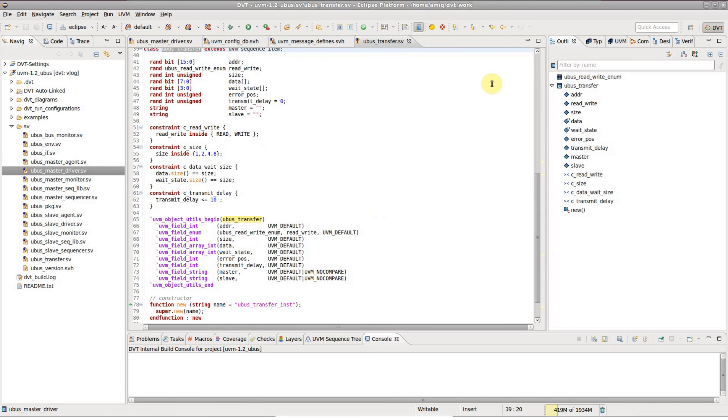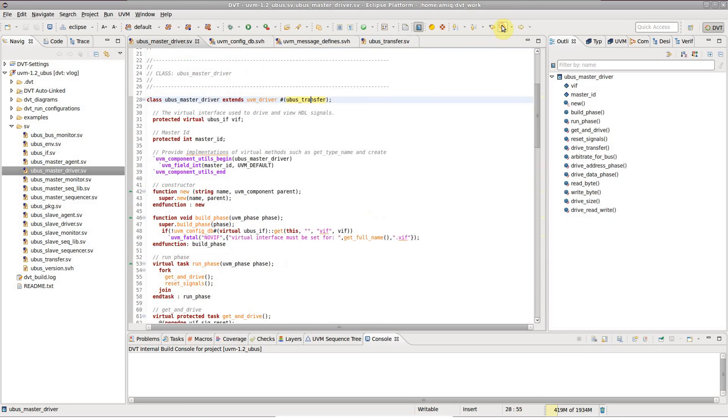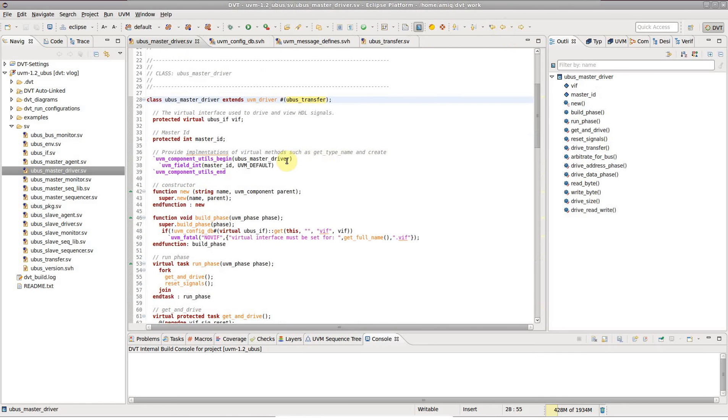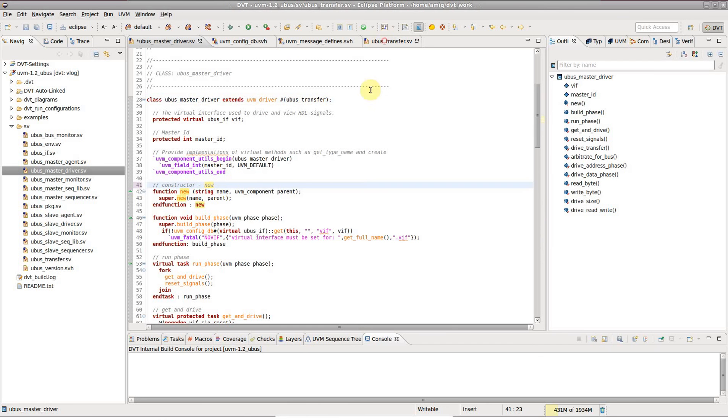You can go back and forth between visited locations, just like in a web browser. And you can also go back to the last edited location.